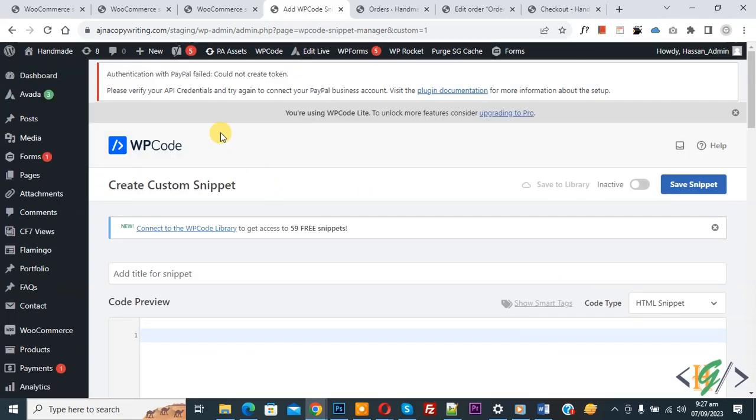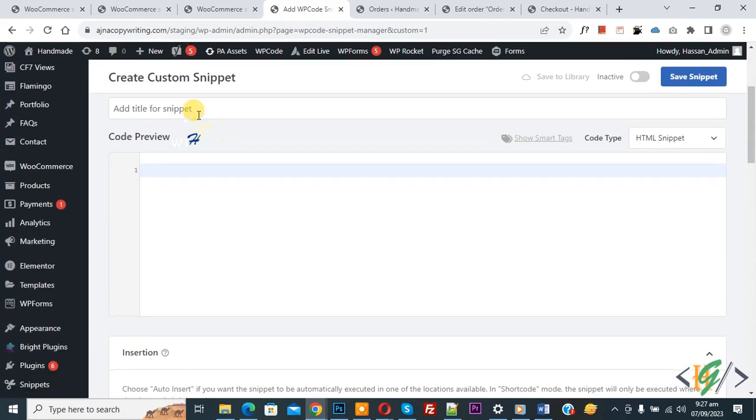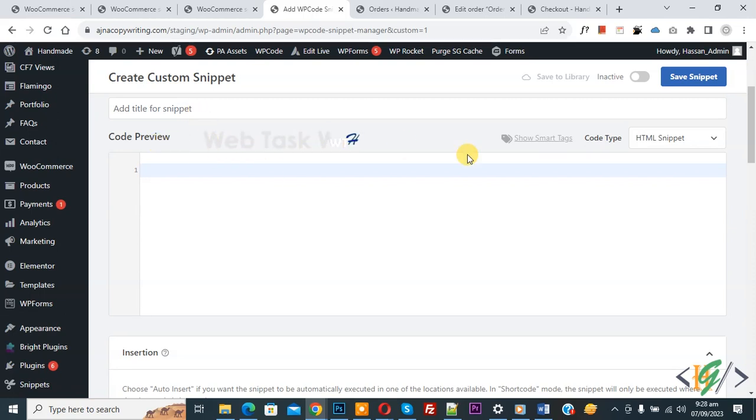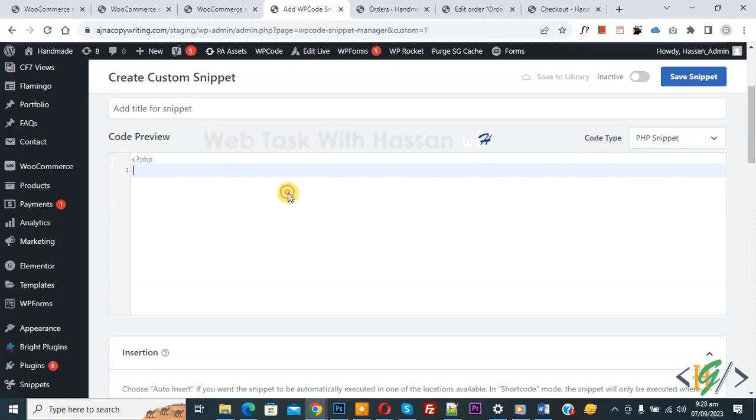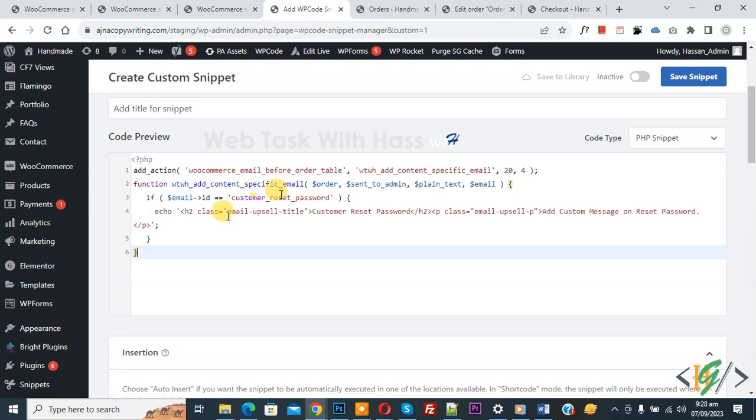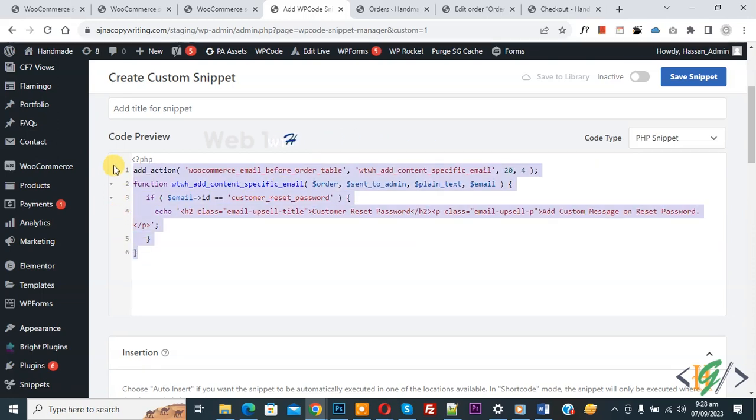Scroll down. You can add a title here, and then you see Code Preview. On the right side you see the Code Type dropdown - select PHP Snippet. Now we are going to paste code and you will find this code in the video description or in the comment section.